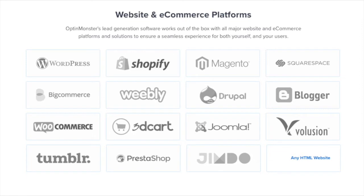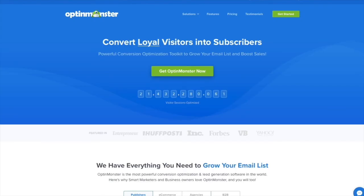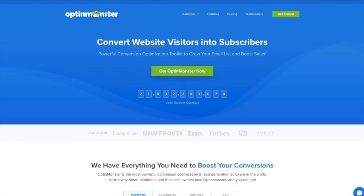OptinMonster works on all types of websites, whether you're using WordPress, Squarespace, Magento, Shopify, or a static HTML website. OptinMonster will seamlessly integrate with your website. Get started with OptinMonster today!